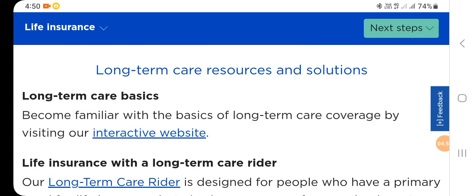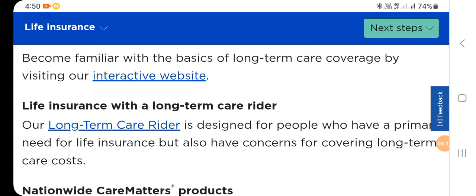Long-term care resources and solutions: become familiar with the basics of long-term care coverage by visiting our interactive website.